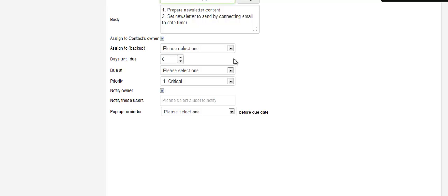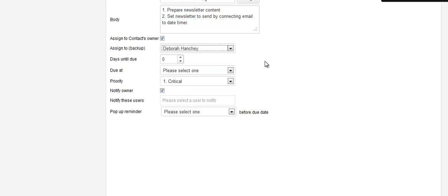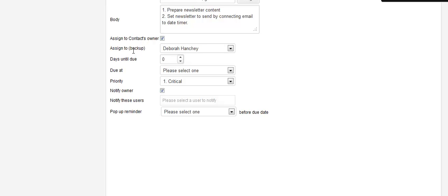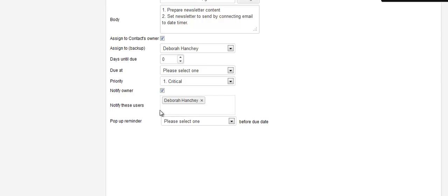Then I also want to assign a backup. I don't know how that got undone, maybe they're working on Infusionsoft. But anyhow, I like multiple reminders. I don't trust just one because I don't always log into Infusionsoft every day. So what am I going to do? I'm going to assign it to the owner, assign it to the backup, say that it is critical priority, notify the owner, and notify myself.